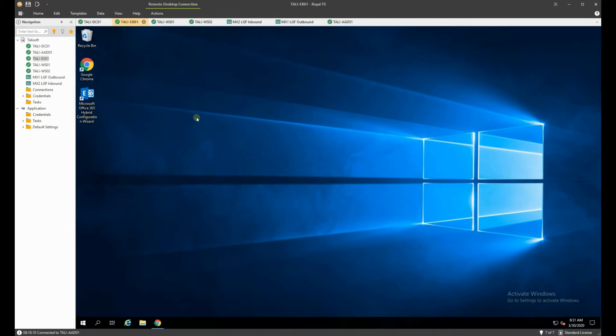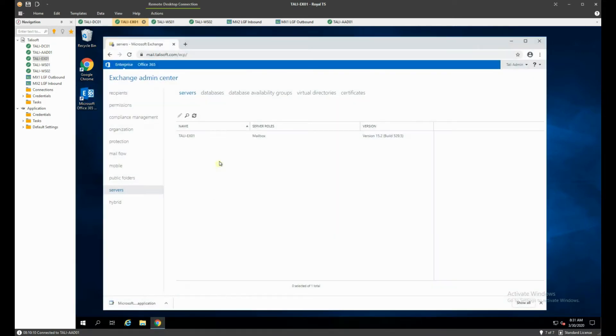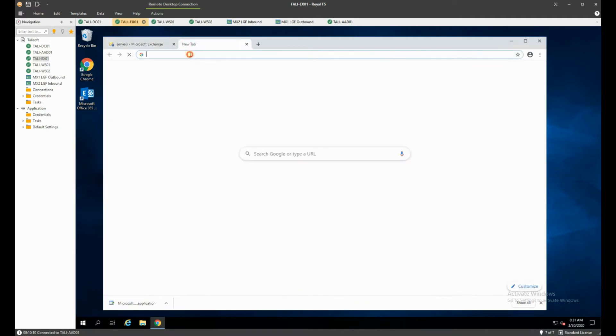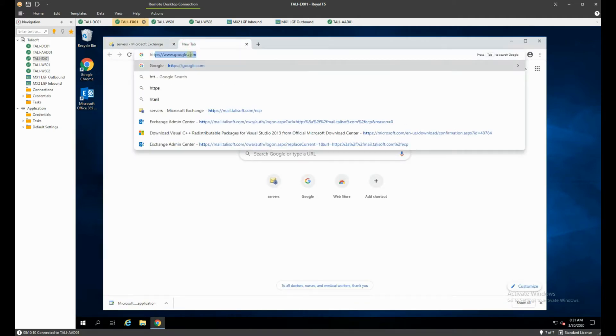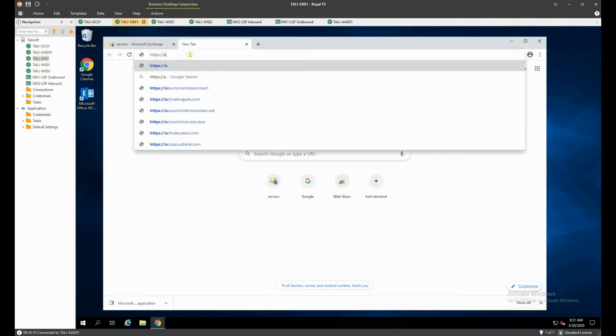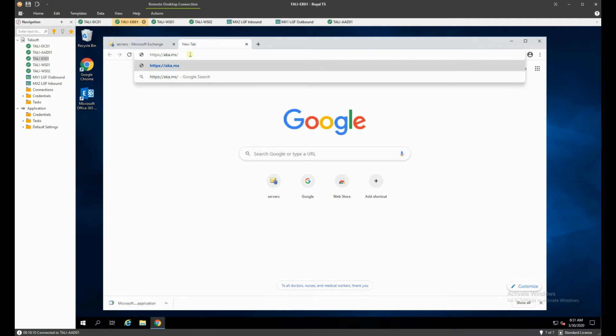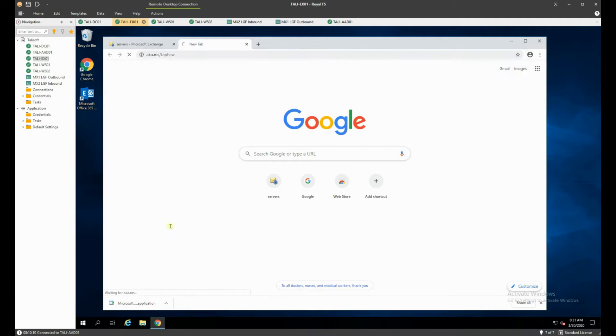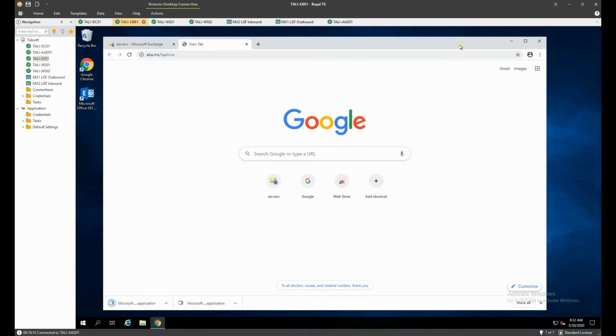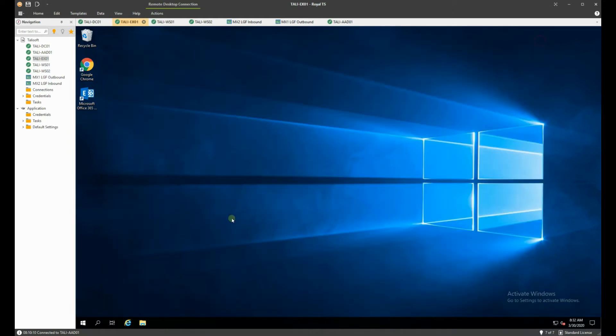Now on the screen here you can see I have the hybrid configuration wizard executable. This I grabbed from this website so make a note of this one. It will tell you that if you go into the console you can have various ways to get it. This is the easiest way. It will download this little application here which then drops that onto your desktop. So that's the one you want to be using.